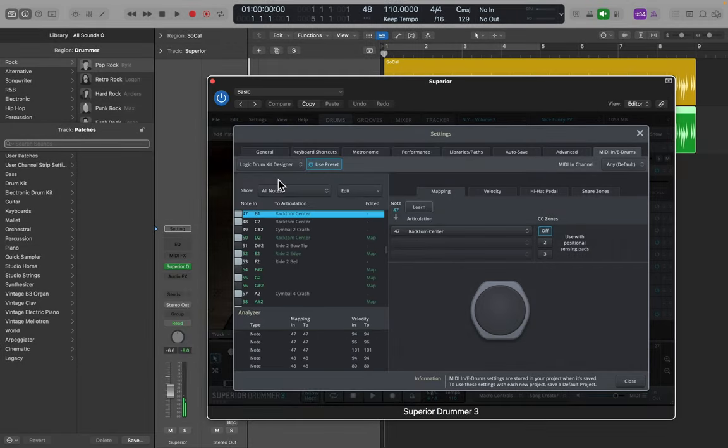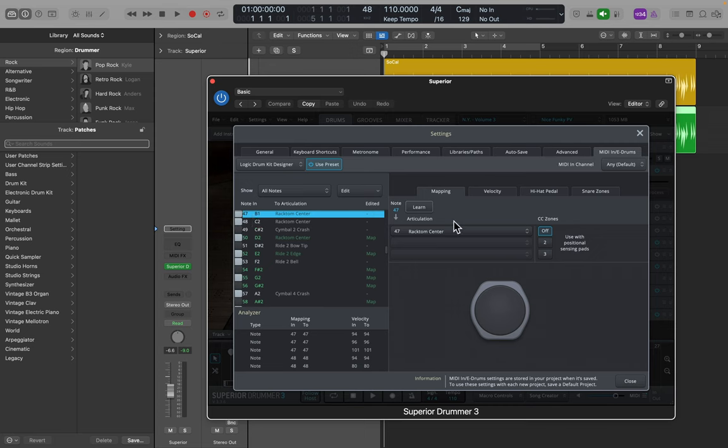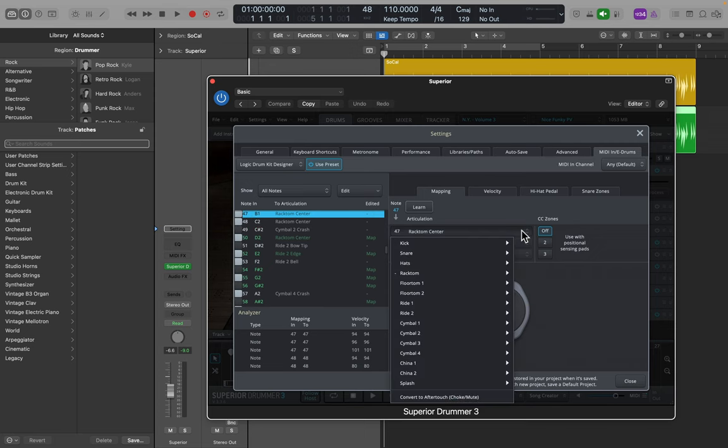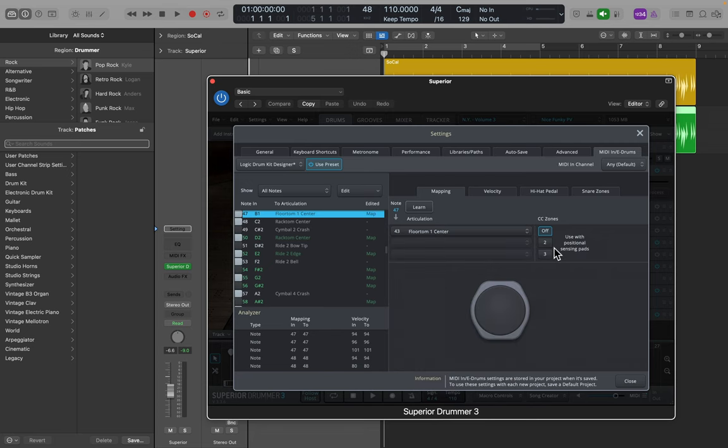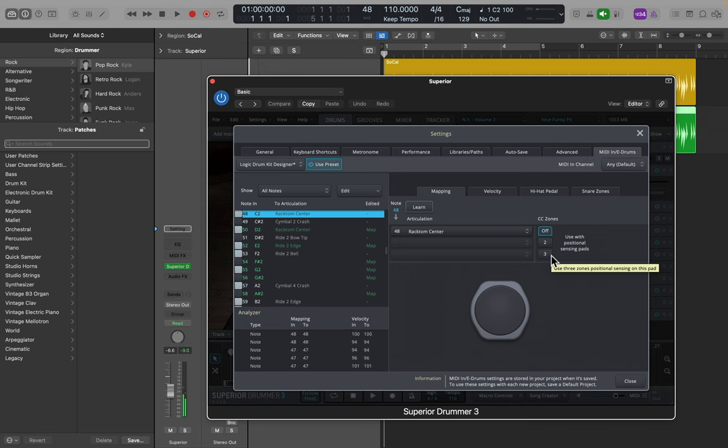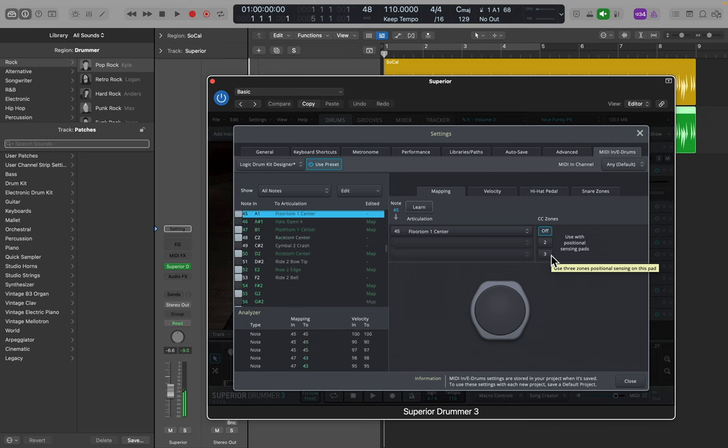So what I really need to change is B1, and I can do that easily. It says here B1, rack tom, center. So what I'm going to do is go down to rack tom and change that to floor tom 1, center. Now if I play C2 and B1, I've got two different toms, that's going to be the same now just like Logic for A1 and B1.